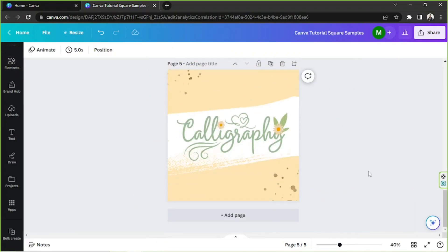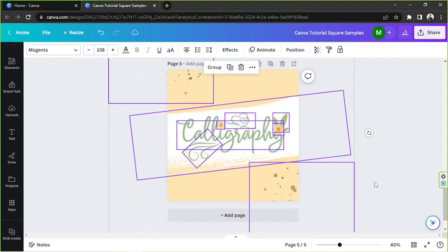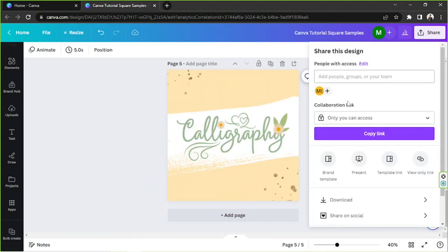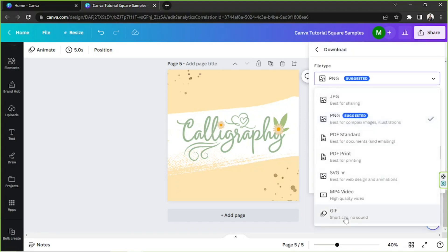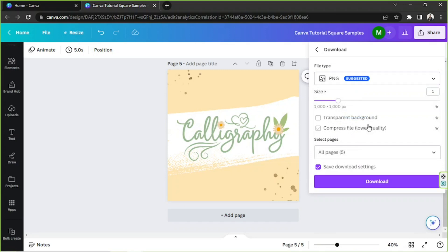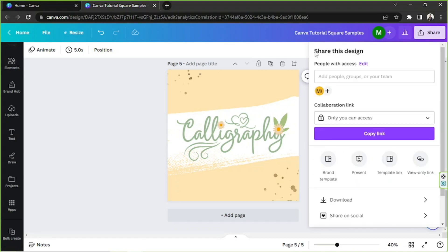And that's how you use stroke in Canva. In case you want to download it, you can go to the Share button above and then click on Download. Select your desired file type and make sure to check the other download settings, and select the number of pages you'd like to be included in case you're working on a design with several pages, then click Download.